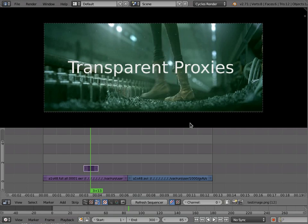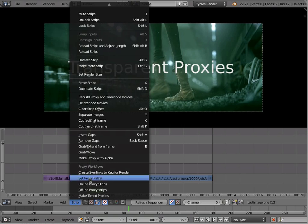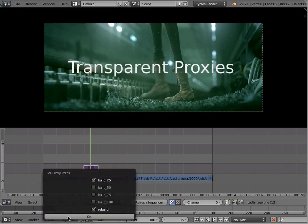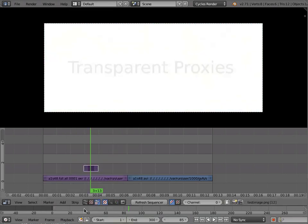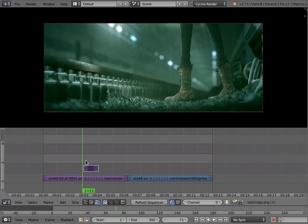And now let's say that I wanted to make a proxy of this strip. So I'm going to go and set the proxy paths, and this time I'm going to let it rebuild, and it's going to make a proxy real fast. And you'll notice that that proxy is lacking in transparency. So we have a problem here if we're trying to do the edit.